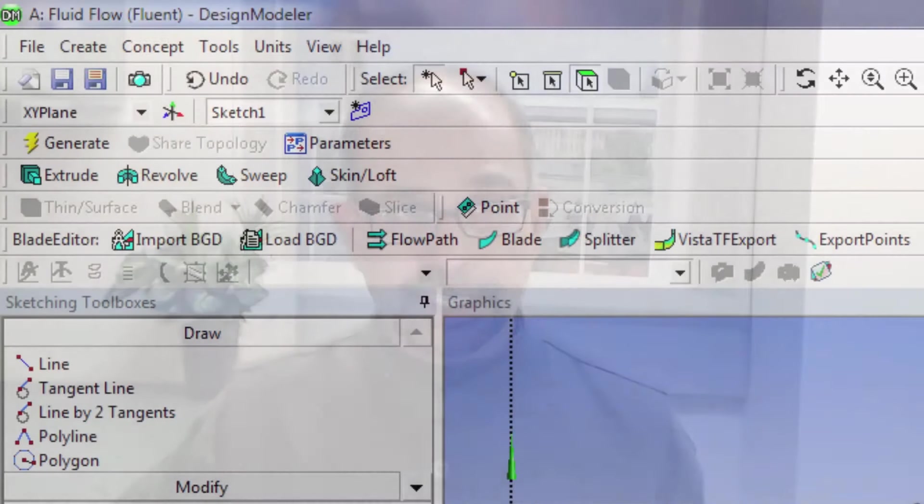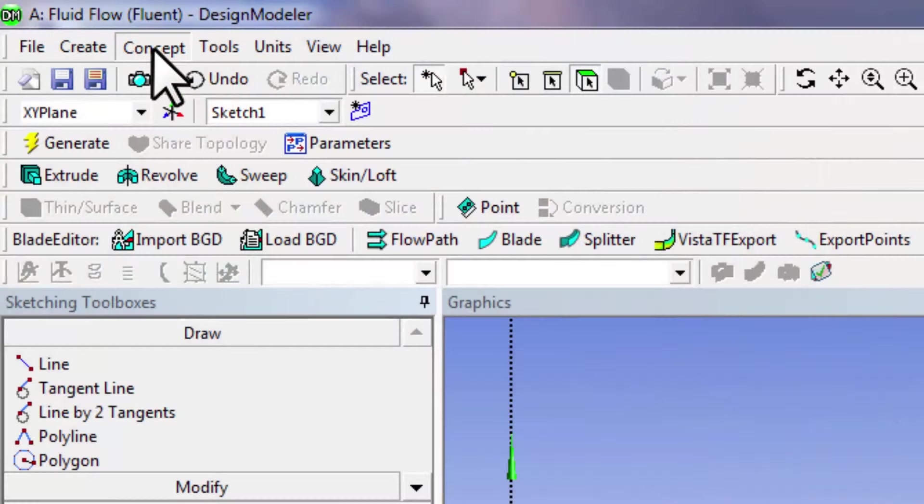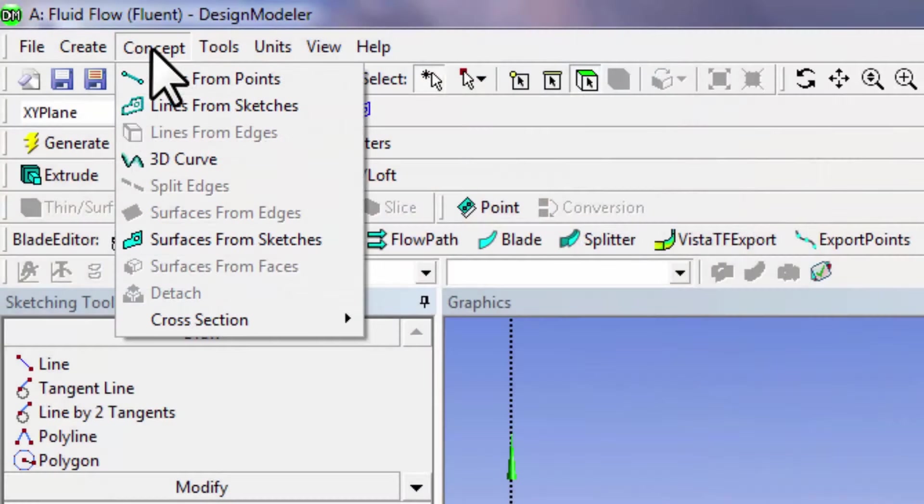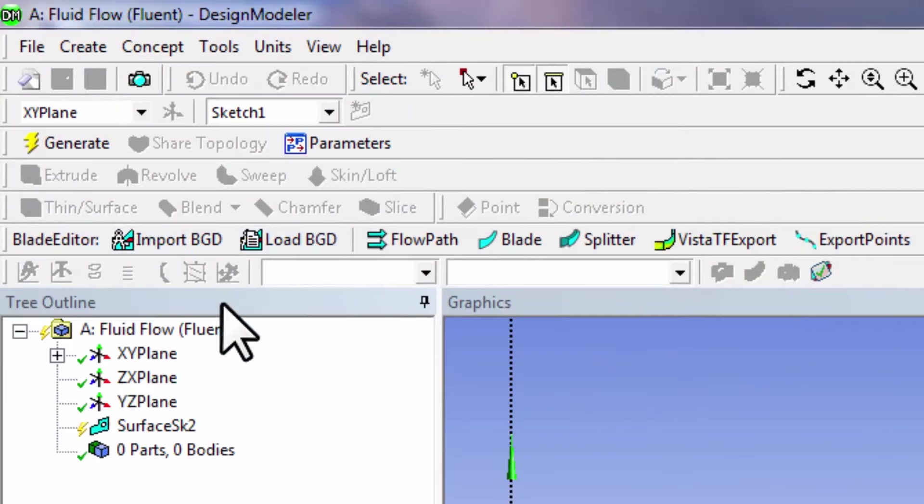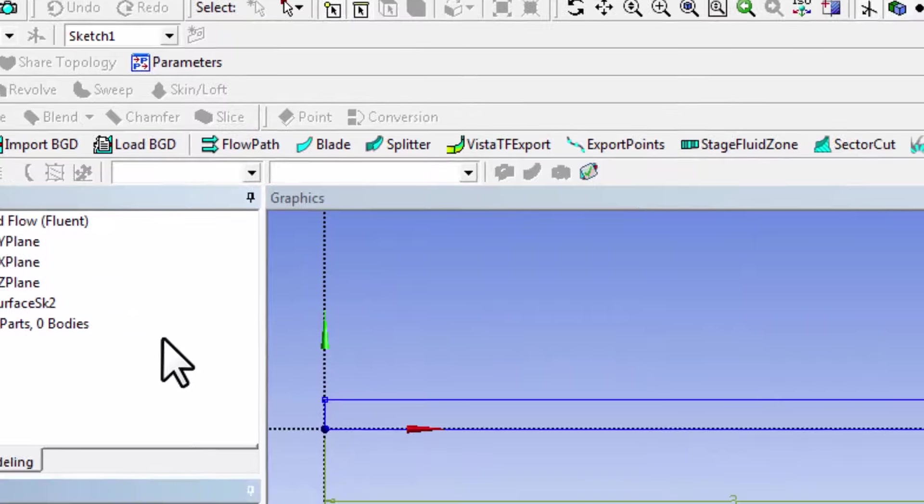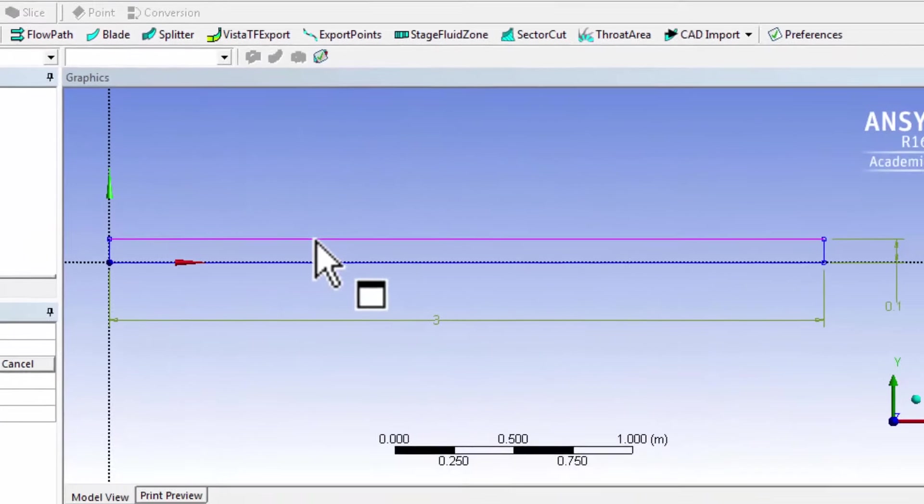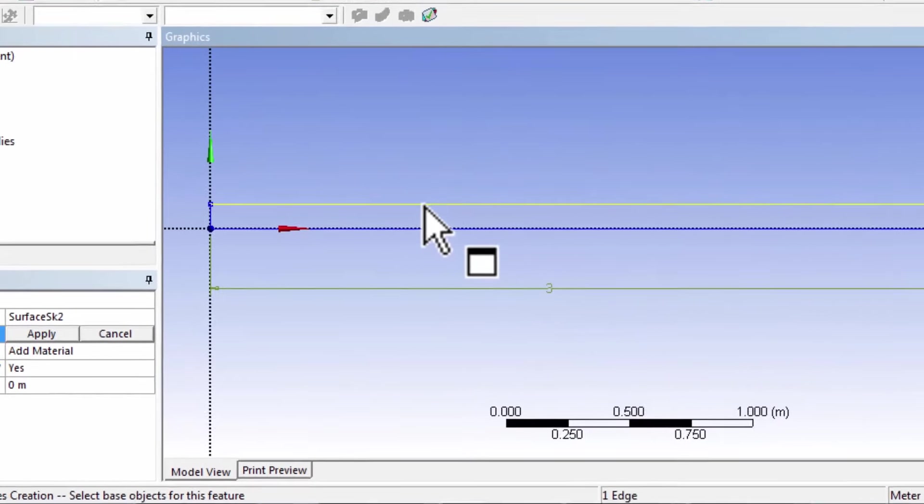To create the rectangle from the sketch, go to Concept, Surfaces from Sketches, and click anywhere on the sketch.